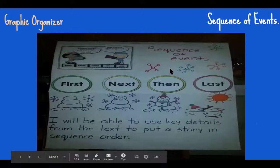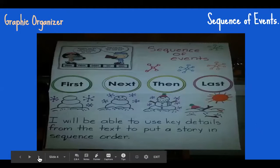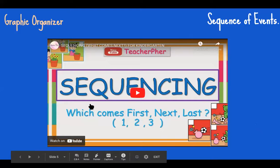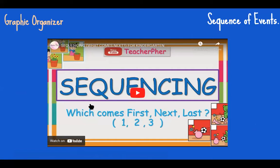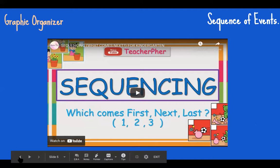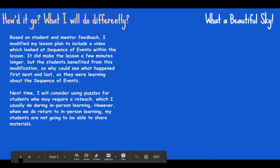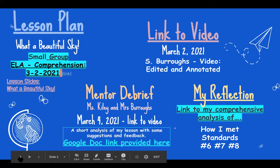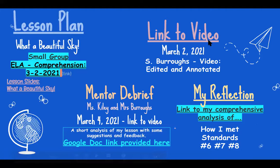I wanted to also share the anchor chart that you suggested. Thank you. I did use that as a resource, and then the graphic organizer as a warm up for my learners who needed more support. So thank you for doing that. And if it's okay with you, I'm going to close down so I can get your thoughts, please, and thank you.